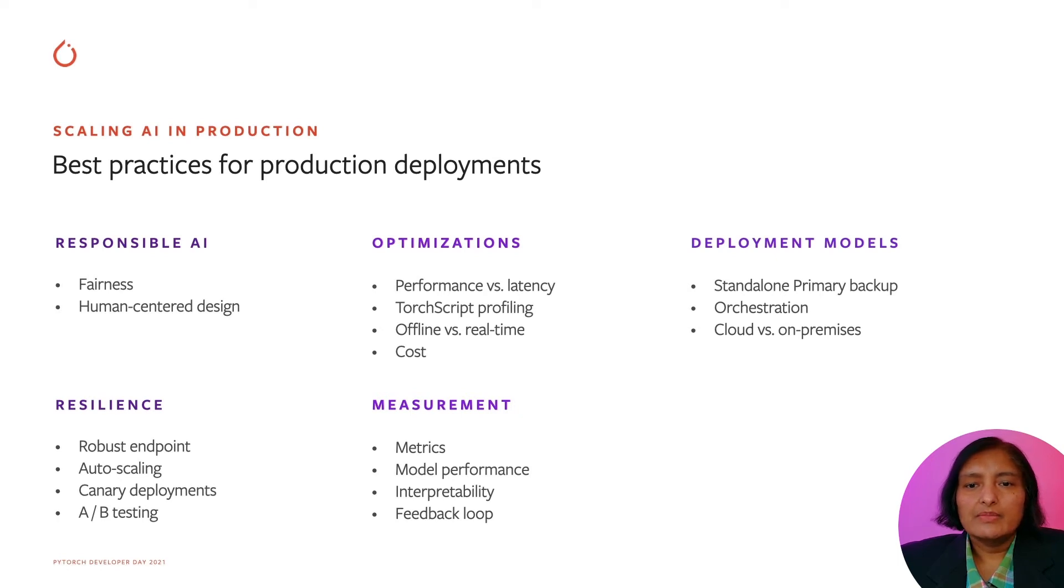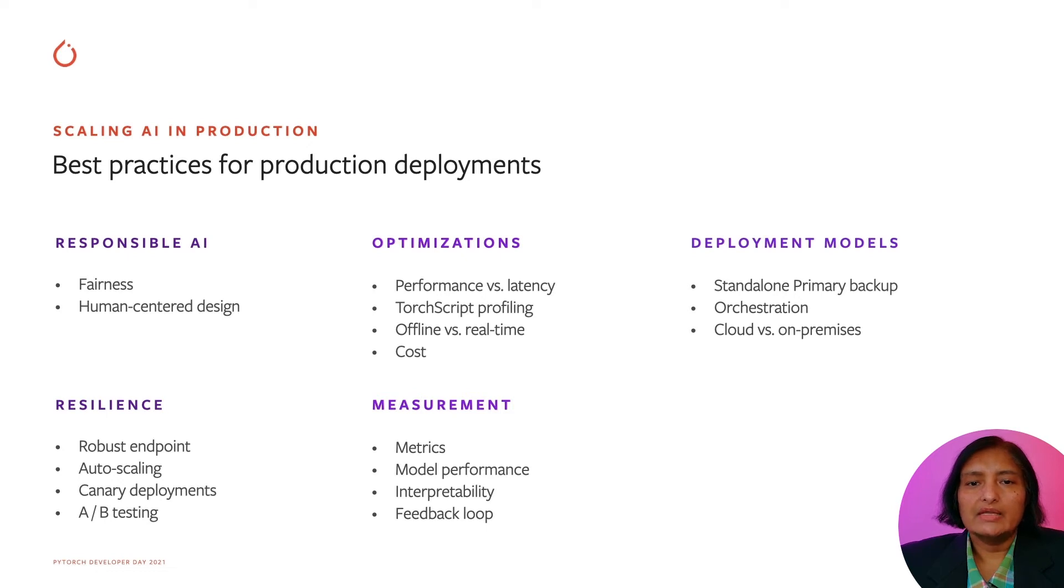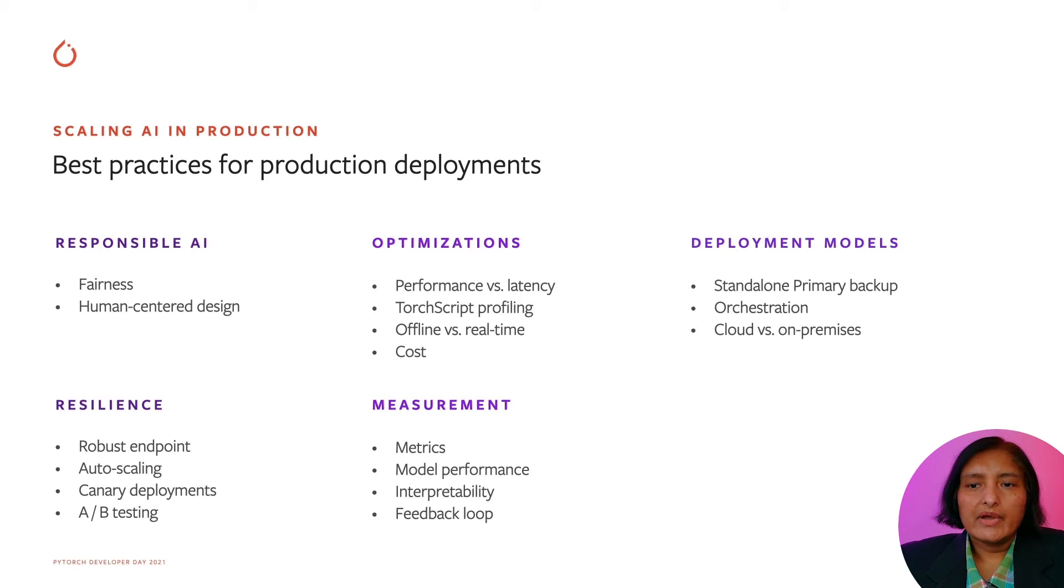For the actual deployment architecture, one has to look at whether a model will be deployed in a standalone mode with an orchestrated solution, on-prem, or on the cloud.